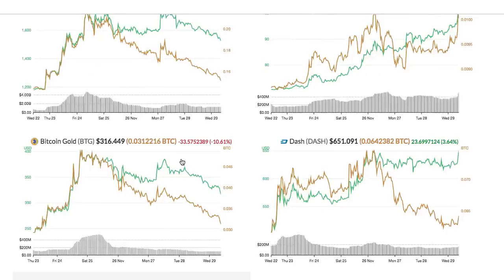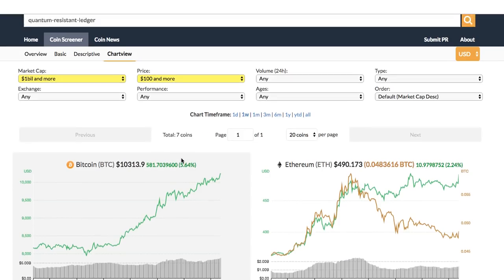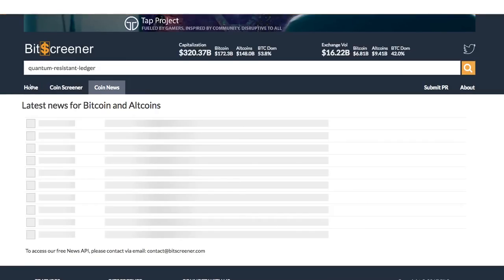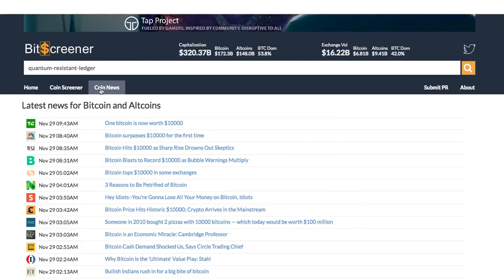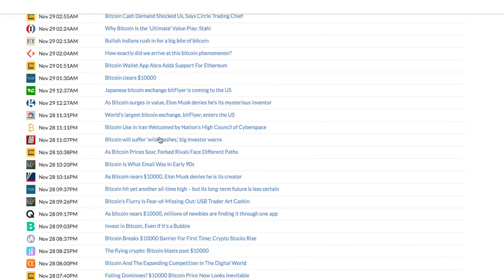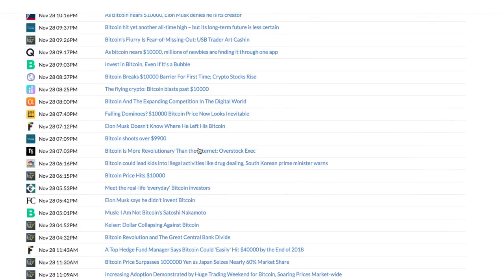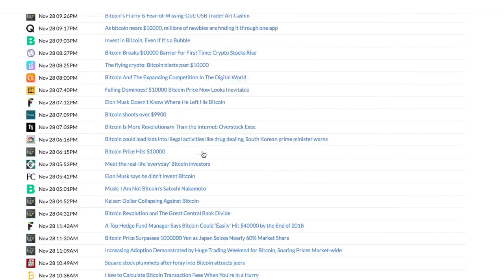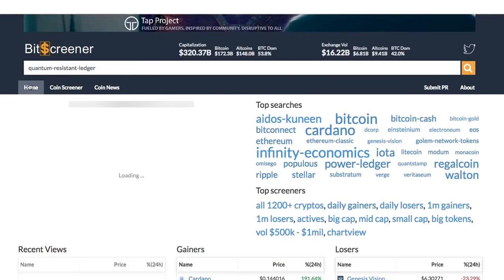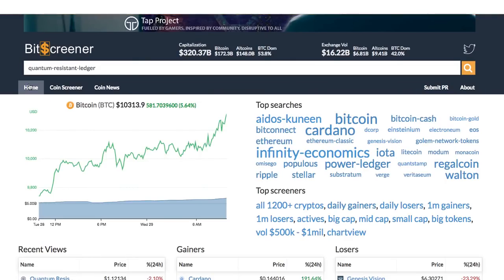The Coin News tab compiles updated crypto news from hundreds of mainstream media around the globe to help you stay up to date with the market. There are still more features to come. Please check out Bitscreener.com.